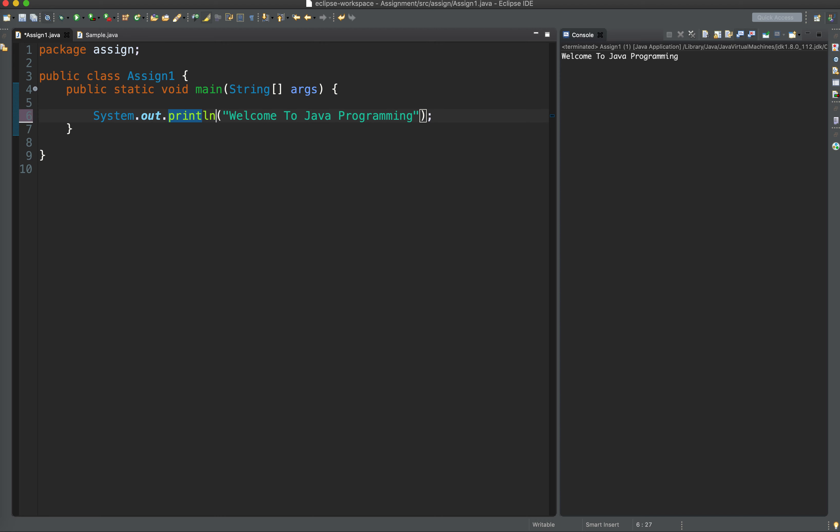Ln stands for line. So meaning after the computer prints the welcome to Java programming, it goes down to print another string literal.